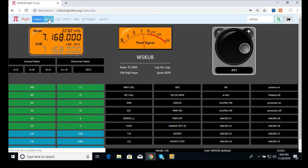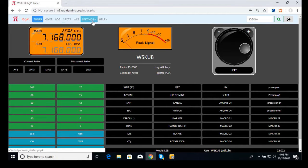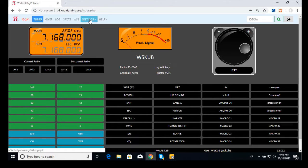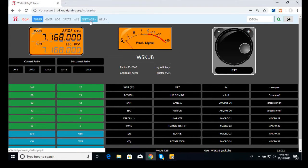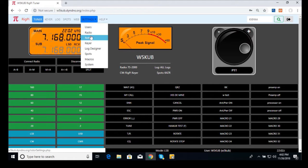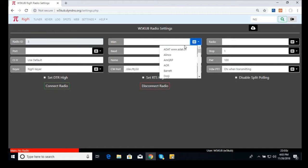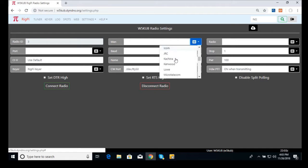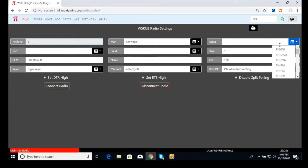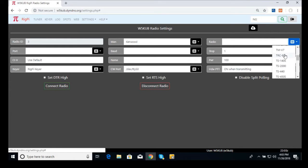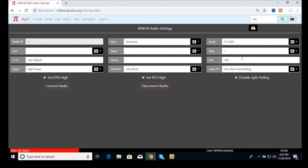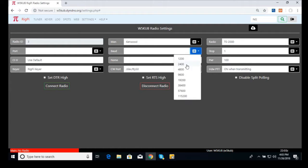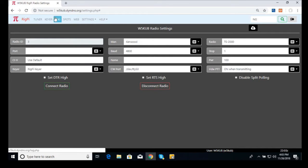There's a keyer function. There's a logging function. You've got spots, like DX spots. You can do web browsing, and here's where you do some of your settings. Let me show you the setup is pretty simple. You just go to settings, radio, and here you would select your type radio. In this case, I'm using a Kenwood TS2000. I'm just going to set my baud rate at 4800. So that's pretty simple on the setup screen, and you have disconnect and connect to radio.